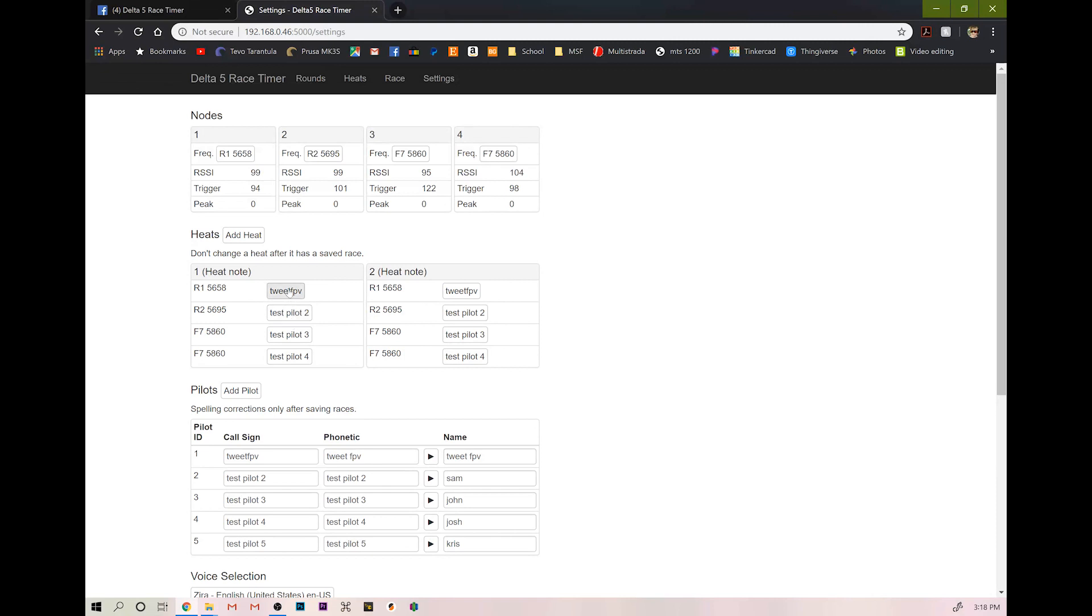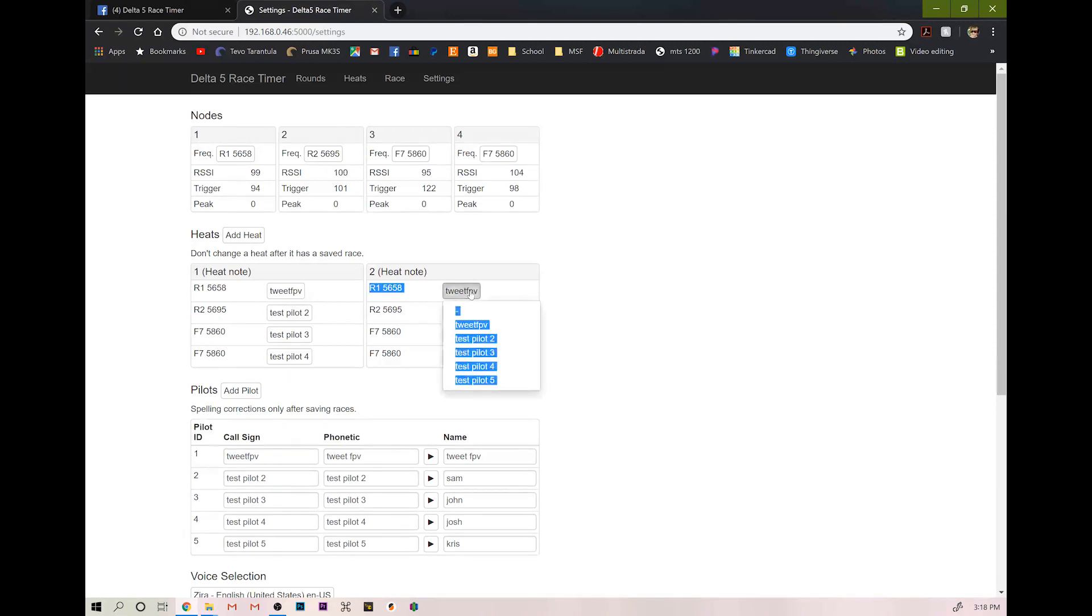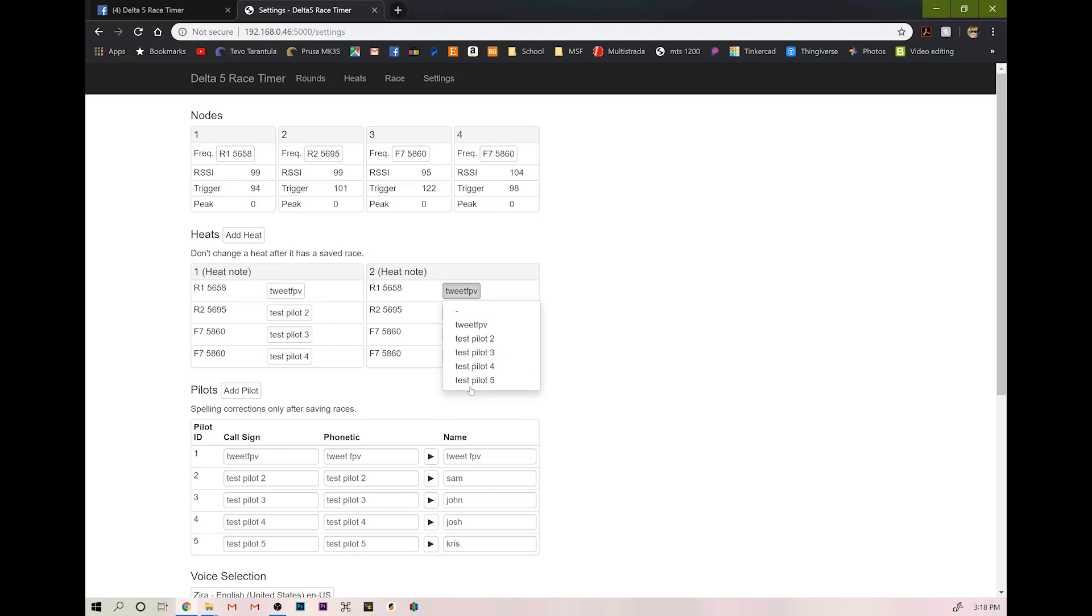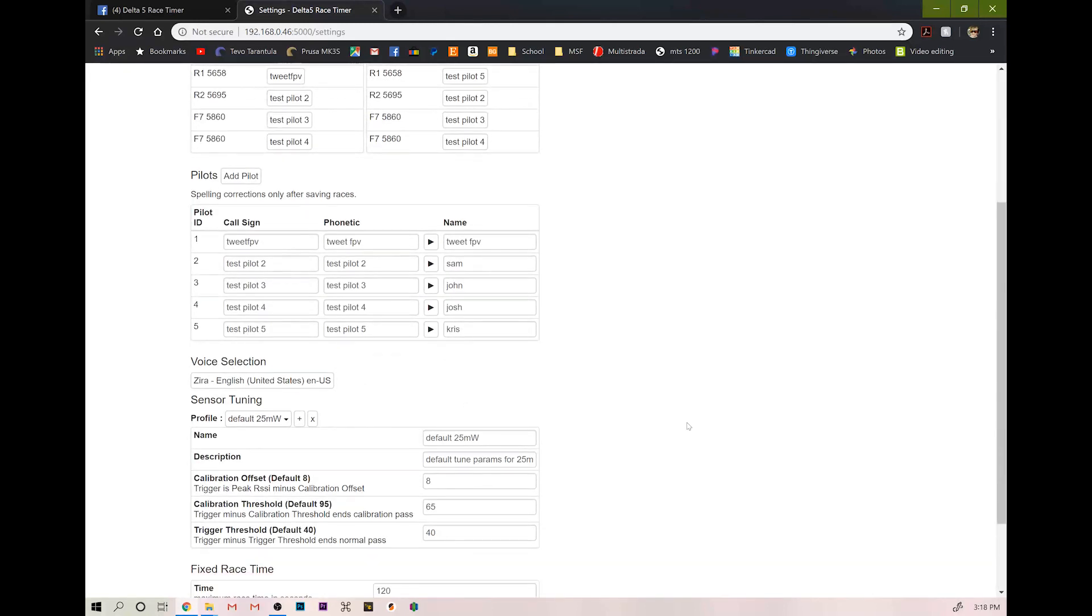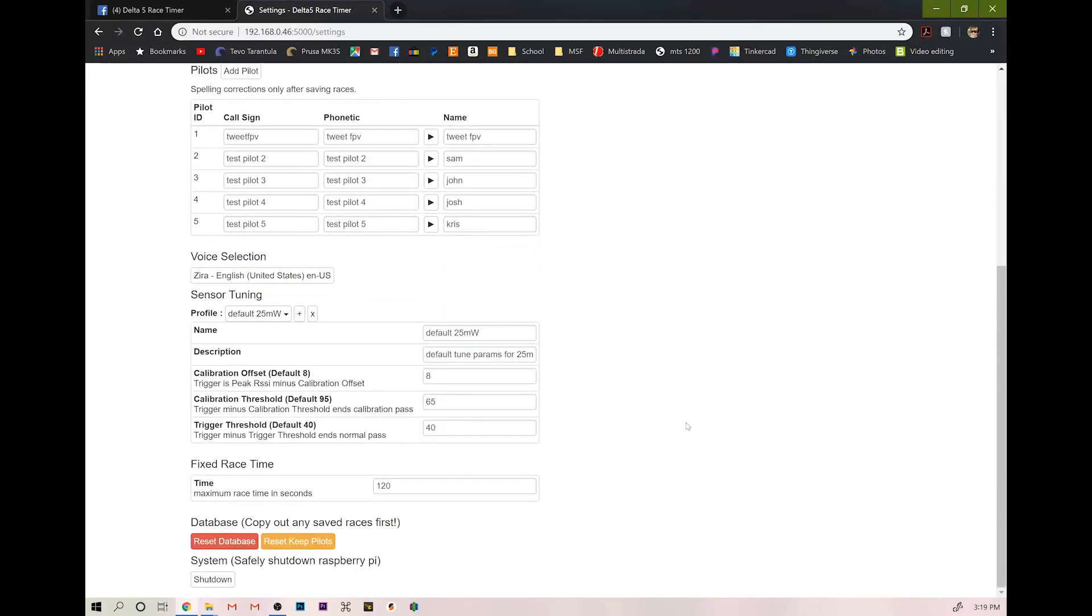You can add as many heats as you would like. So in heat one, we have myself, pilots two, three, four, and then we'll have test pilot five, since he can't run with us since we're only four nodes deep. So here are our two heats. So now once we have this all set, we can go over to race.